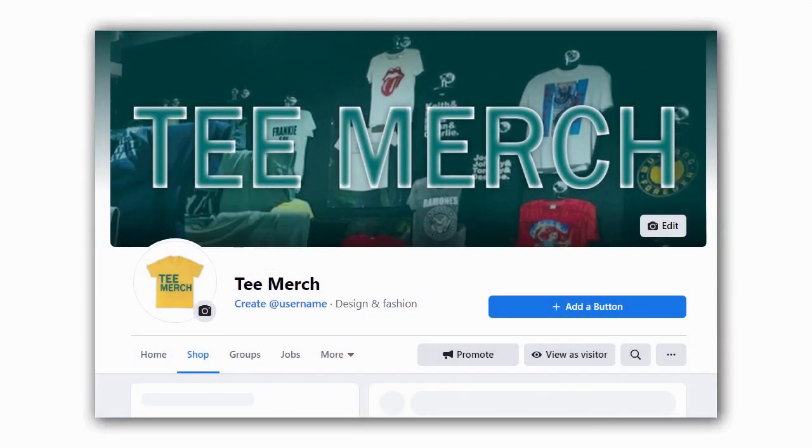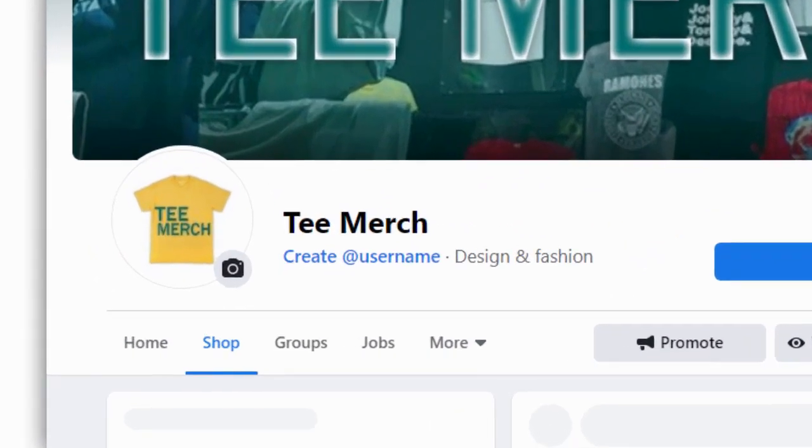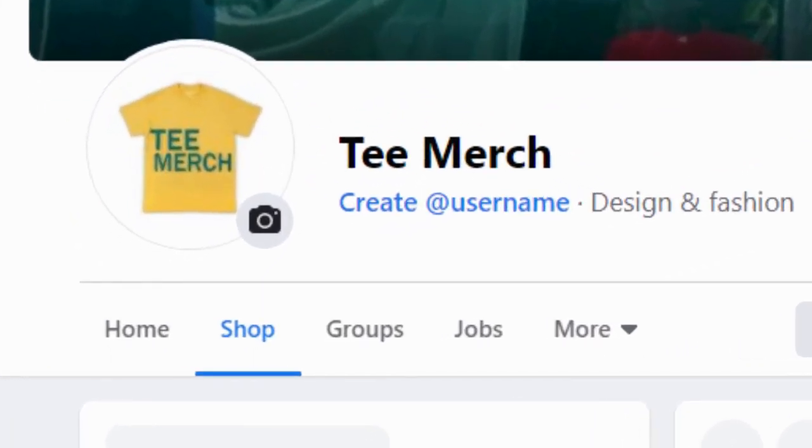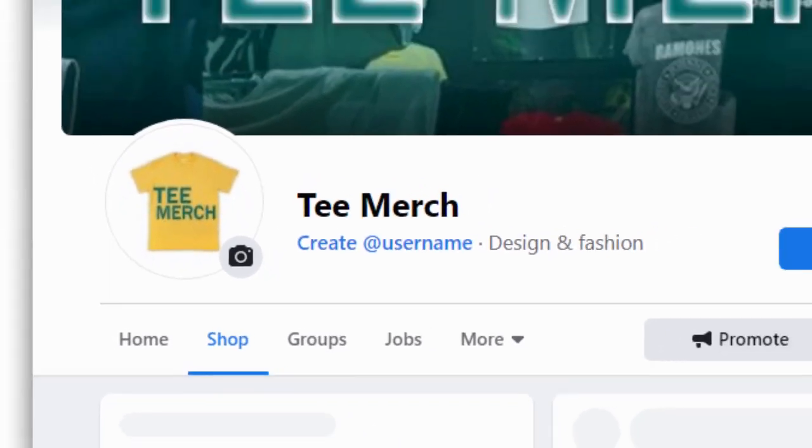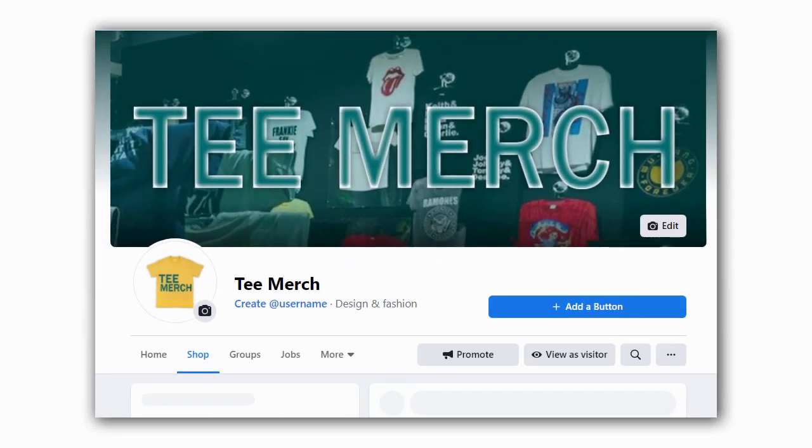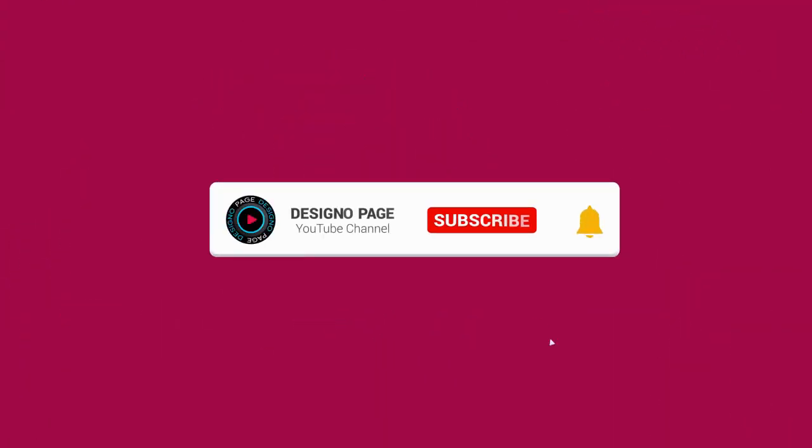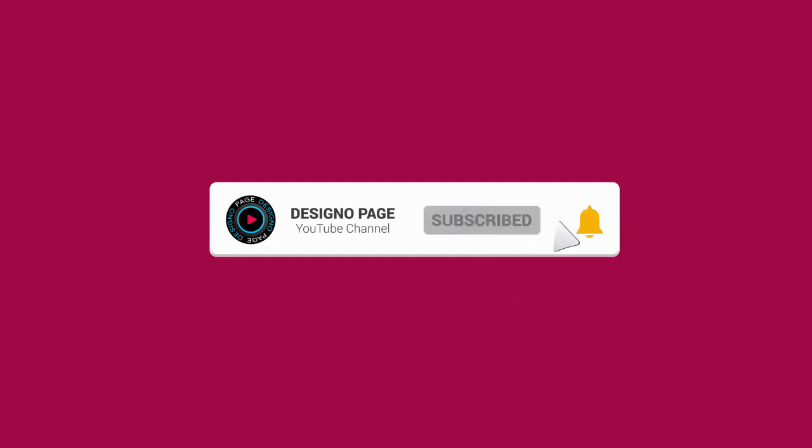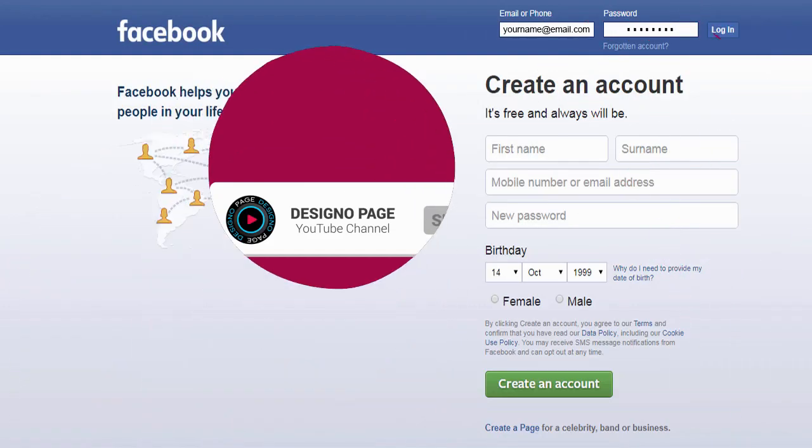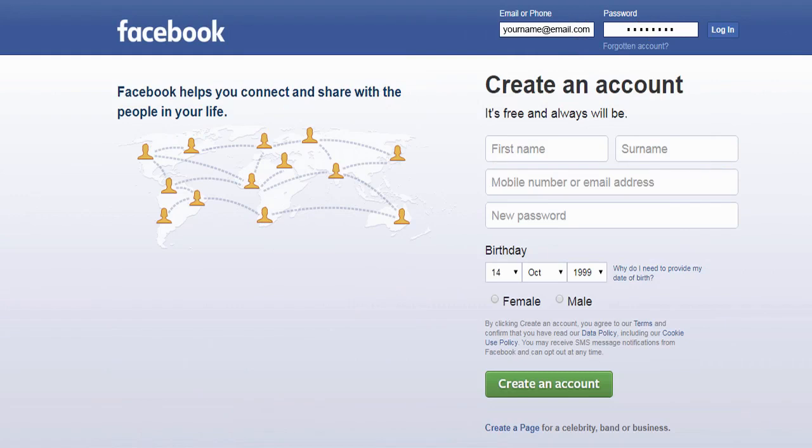Hi there, in this video I will show you how to enable shop tab on your Facebook page. Before that, please subscribe to my channel and click the bell icon to get video updates when new content is added.